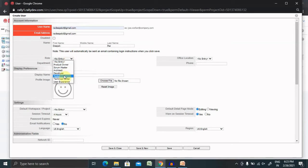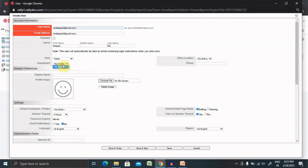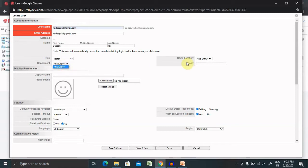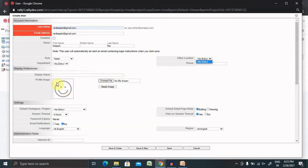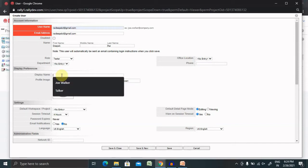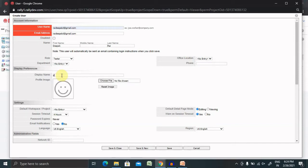Right now I'm going to create with least permission available to this user as a tester. Department, if the department is assigned or entered inside your project credential or organization credential, definitely it will show up. Office location is the same. If you want to add a profile image for that person you can add it. Right now I just want to display the name as deeper only.